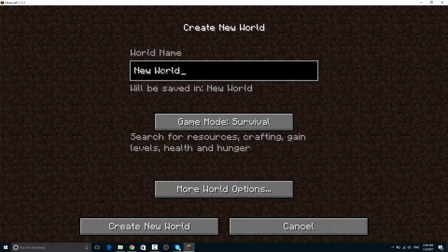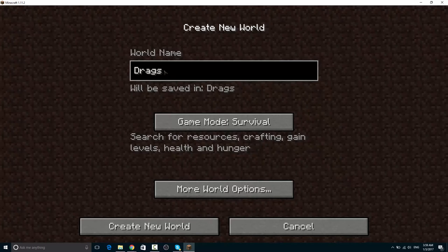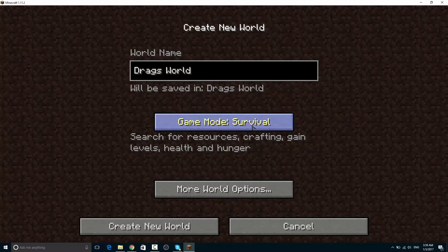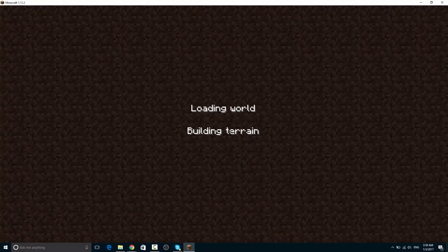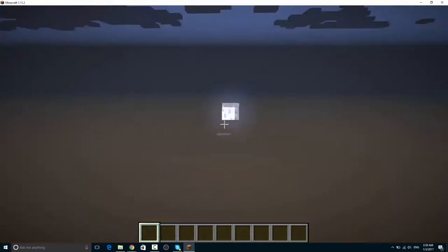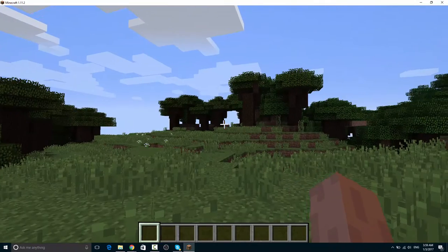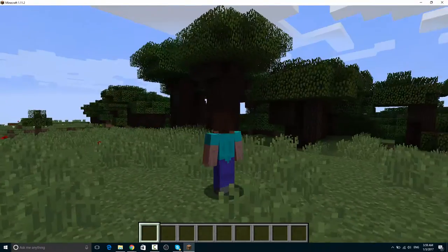Now you can create your own new world. I'm gonna create my world name, maybe like Drags World I guess. I like to play creative. Now create new world. It will load up. As you can see this game is working.